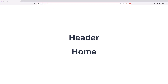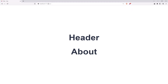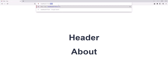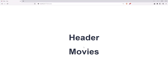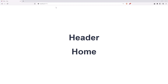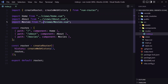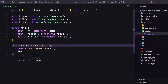If we navigate to slash about, everything works. If we go to movies — okay. Let's go back. Now we have created the index.js route file and everything is working. Let's now work with lazy loading.